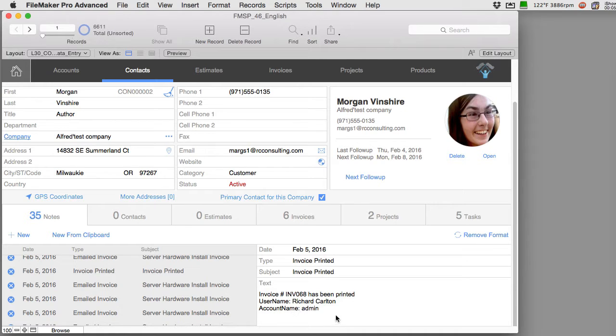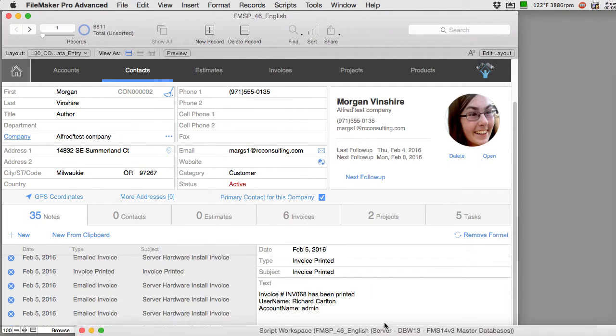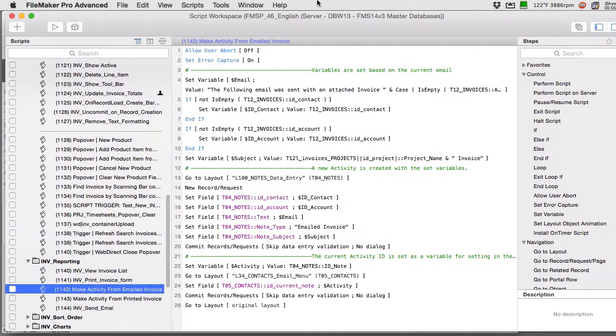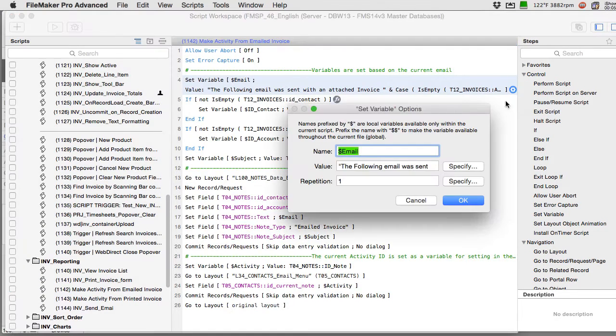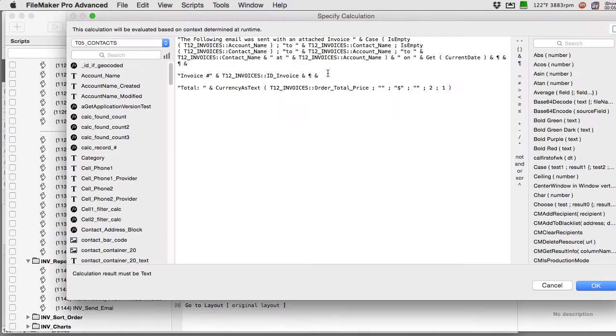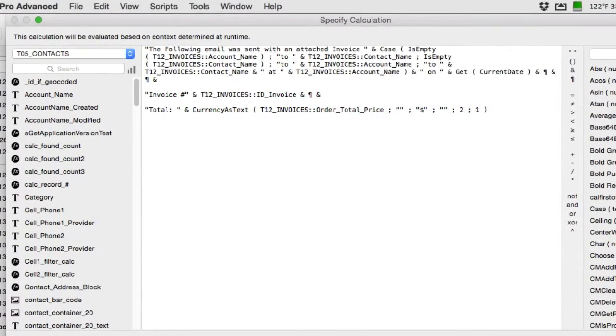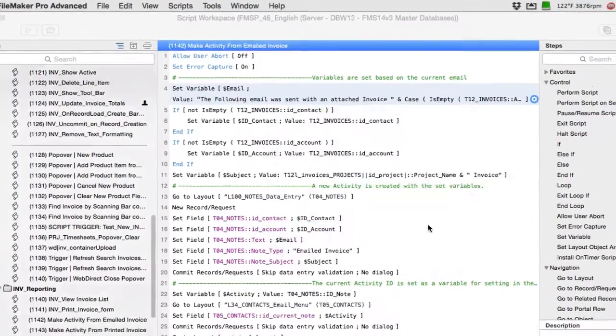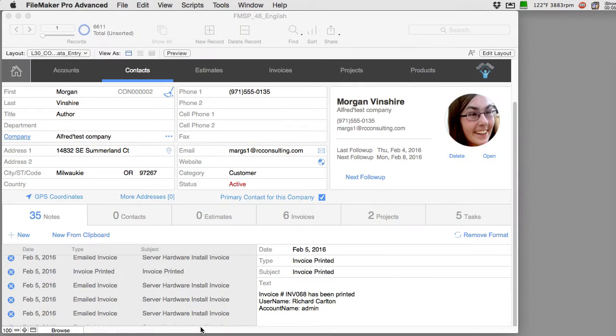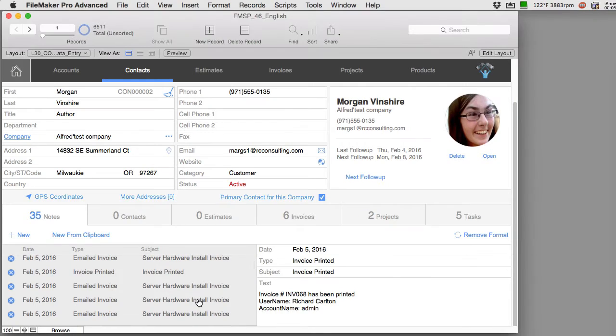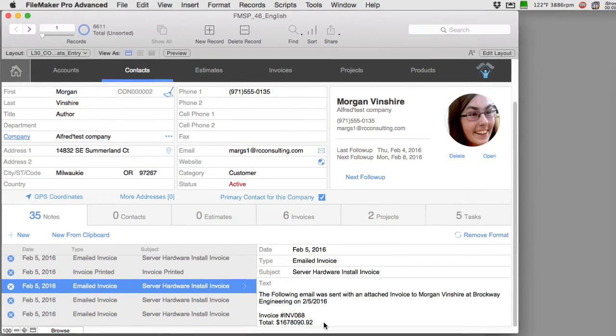What we ended up getting, I'm going to scroll down here, this was of course the first one we got and I said no we need the dollar amount in there too. So they ended up running this script where we write this variable which contains the invoice amount.